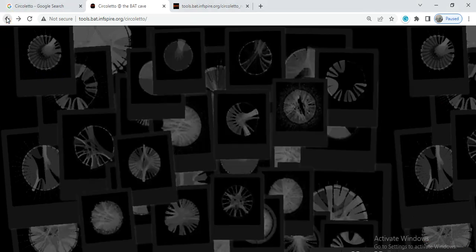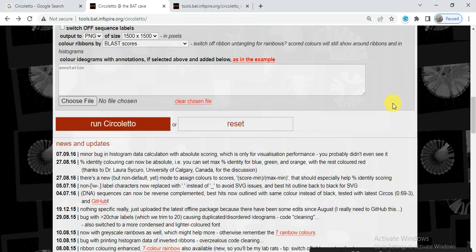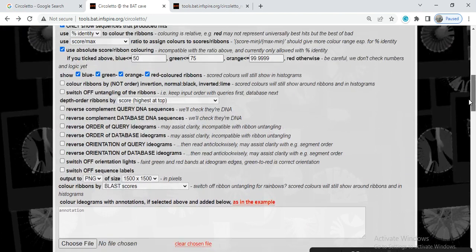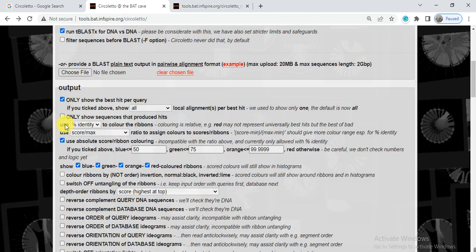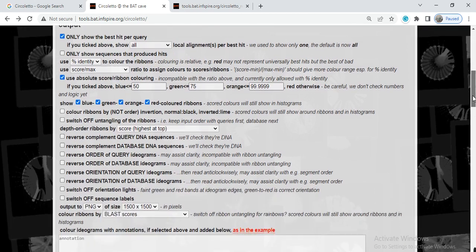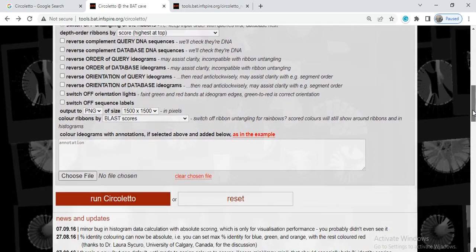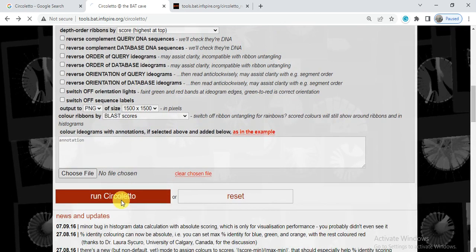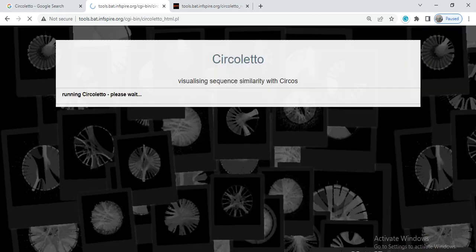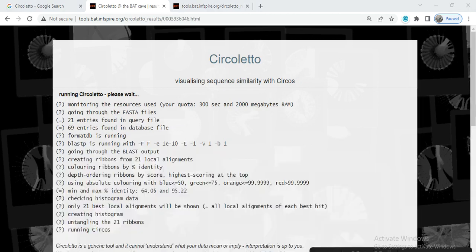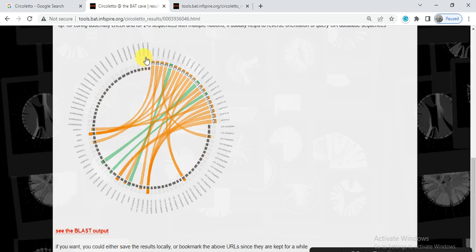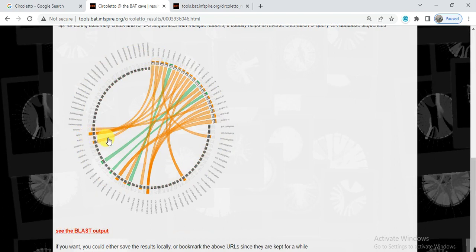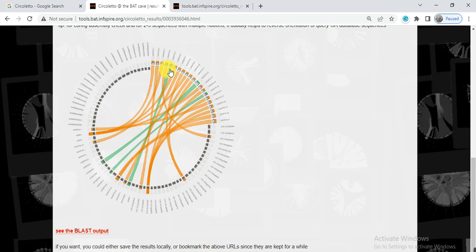If we go back and here we can take this option that only show sequences that produce hits and then select the circoletto. So it will give us all genes, but it only shows the identity which have greater than 64%. If they have less than 64%, it doesn't show and they remain empty.